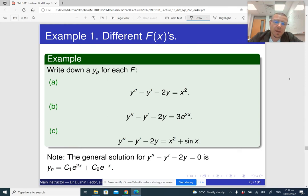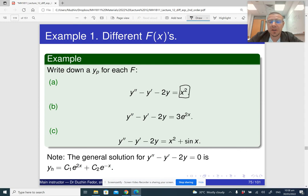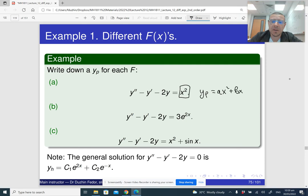When the right-hand side is x squared — which is a polynomial of degree 2 — the particular solution should also be a polynomial of degree 2. So it's something like ax squared plus bx plus c.